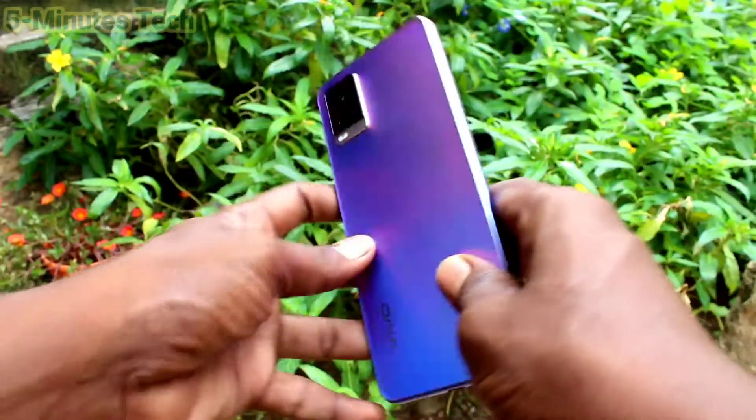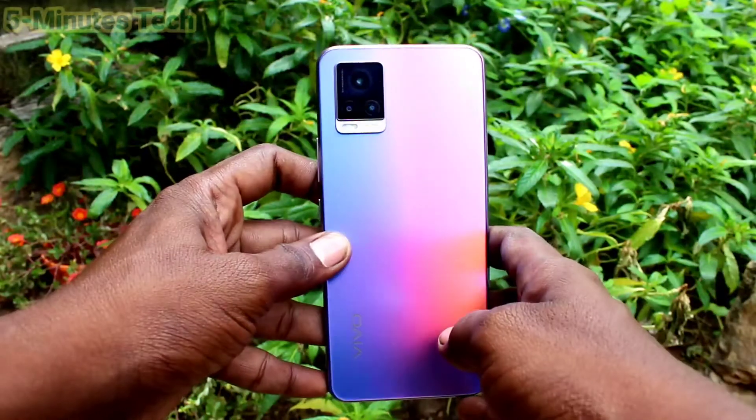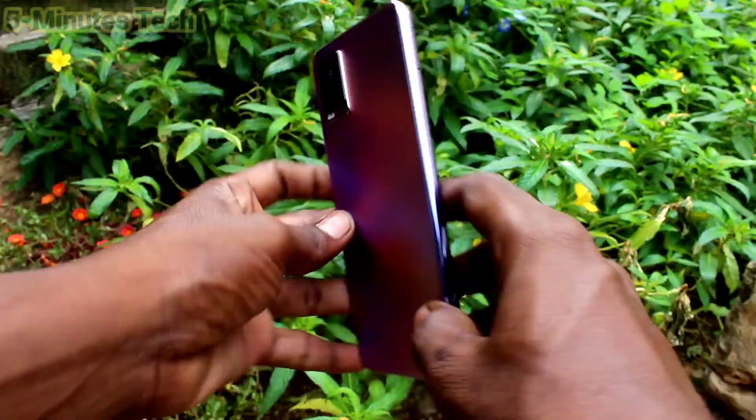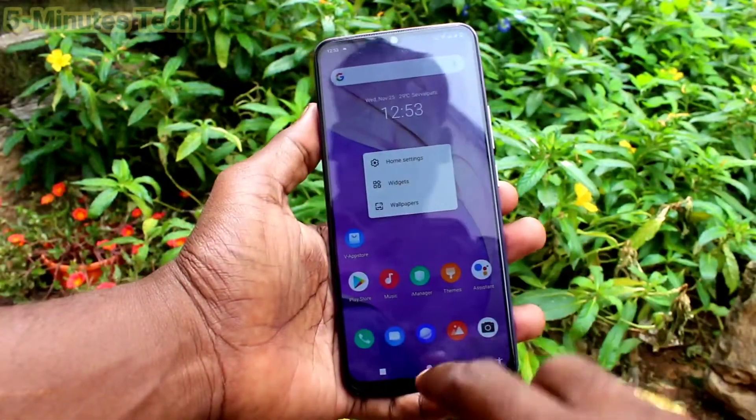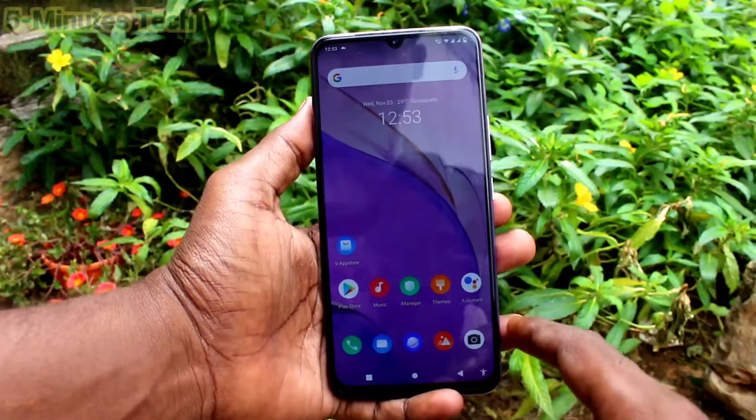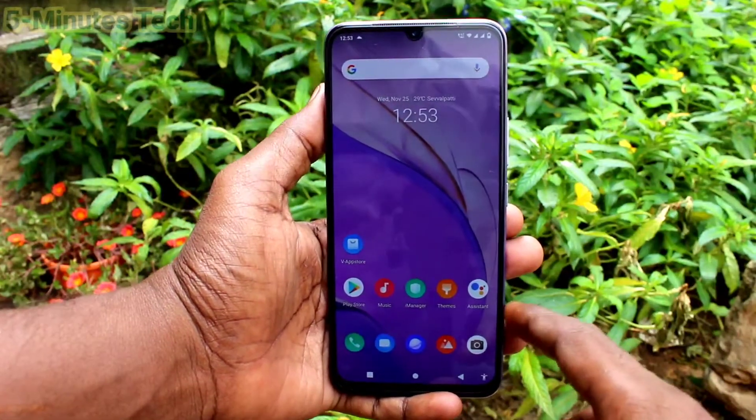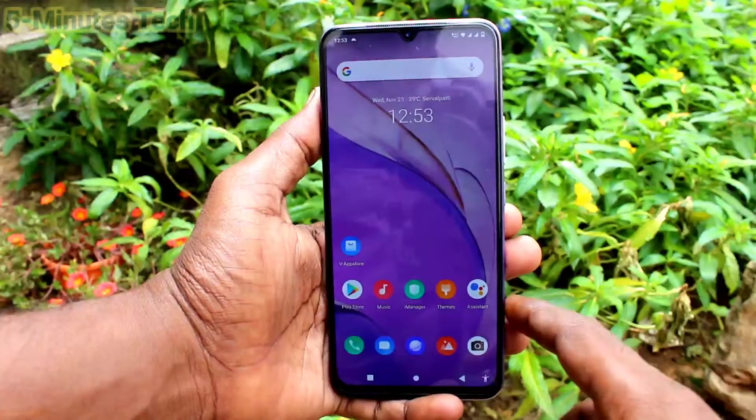Hi friends, this is Fireman's Tech YouTube channel. Here is the OV20 smartphone. In this video we will learn how we can change wallpaper in our phone OV20.